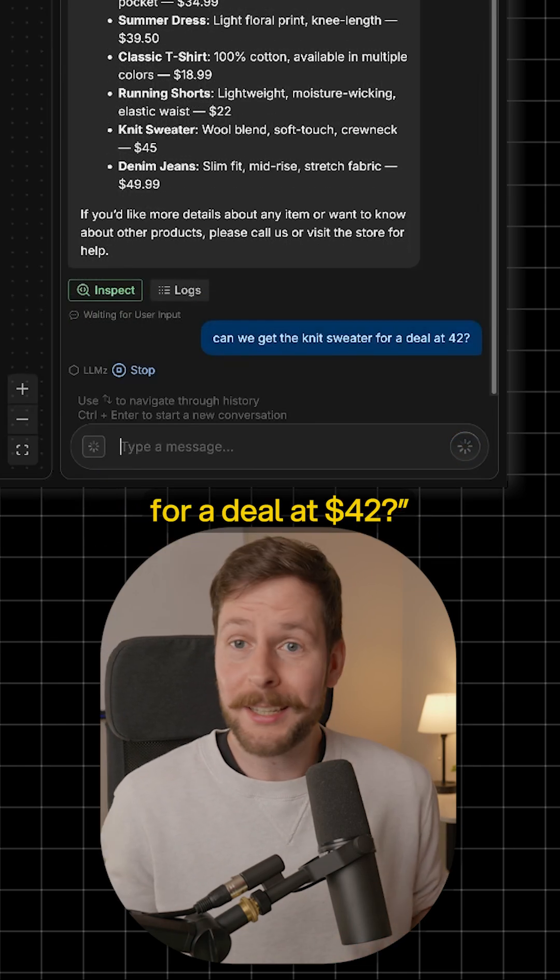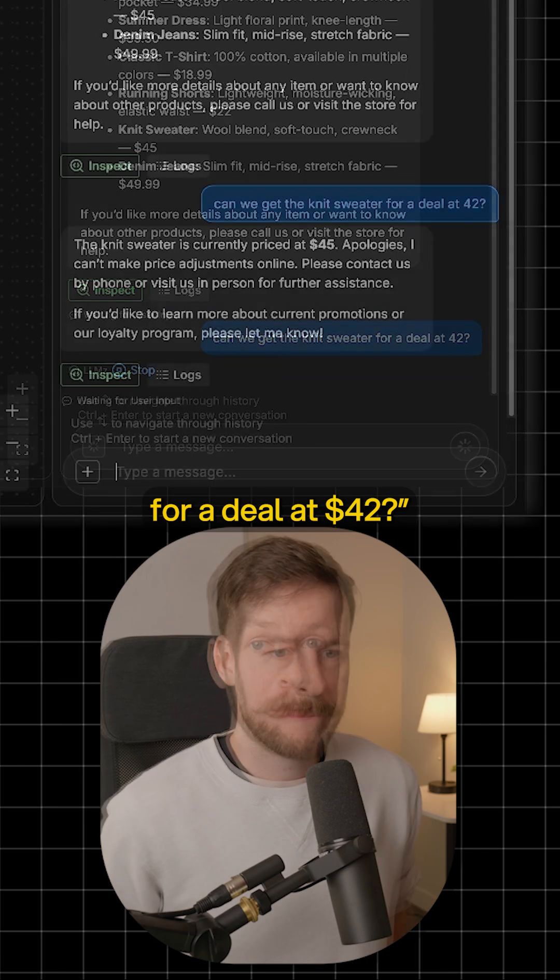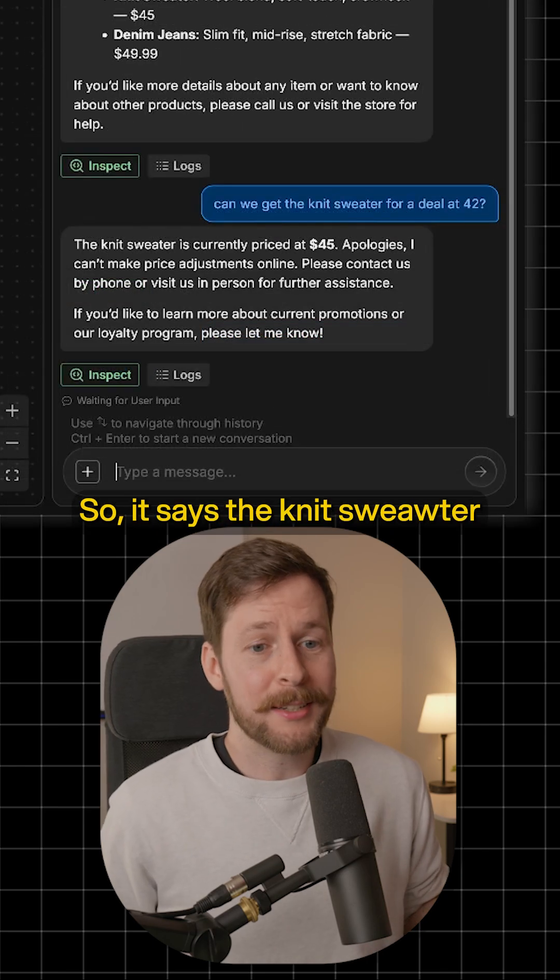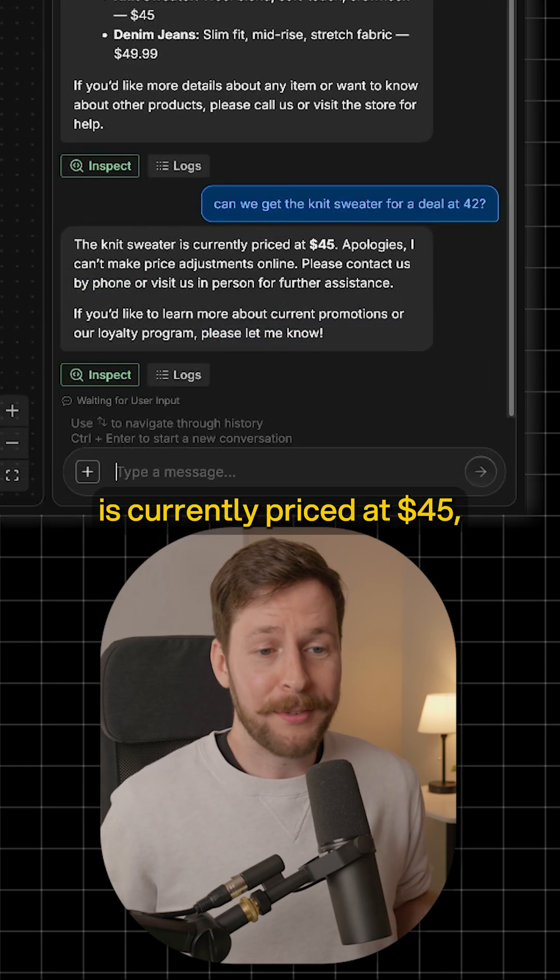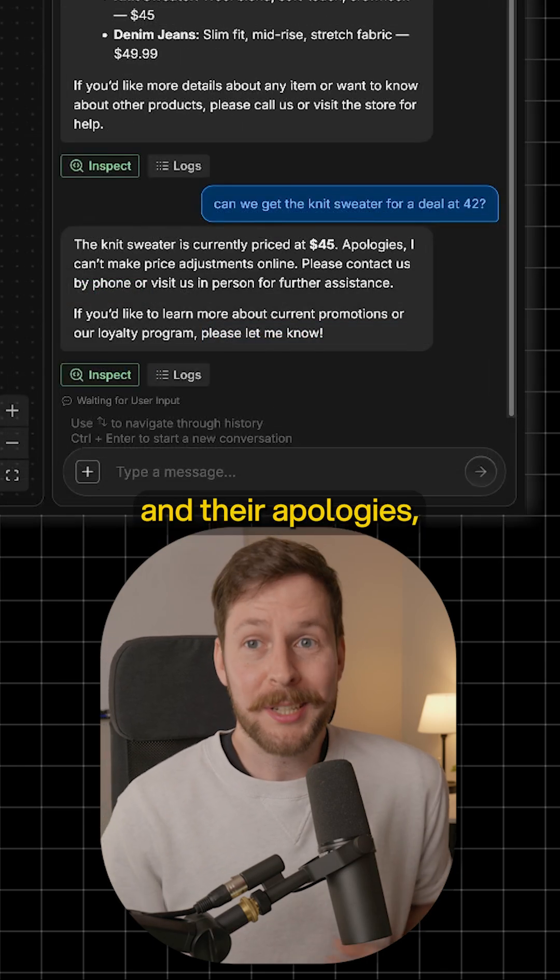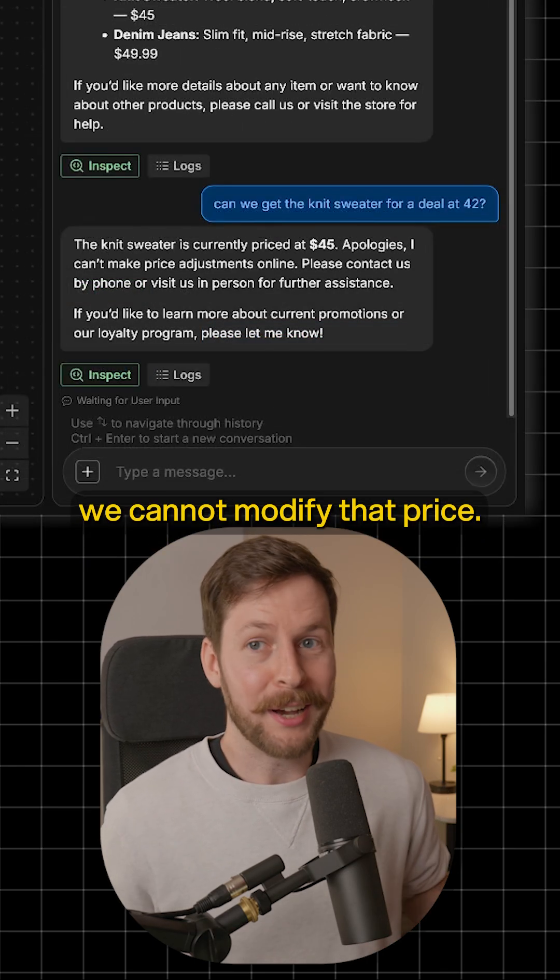Can we get the knit sweater for a deal at forty-two? So it says the knit sweater is currently priced at forty-five and their apologies. We cannot modify that price.